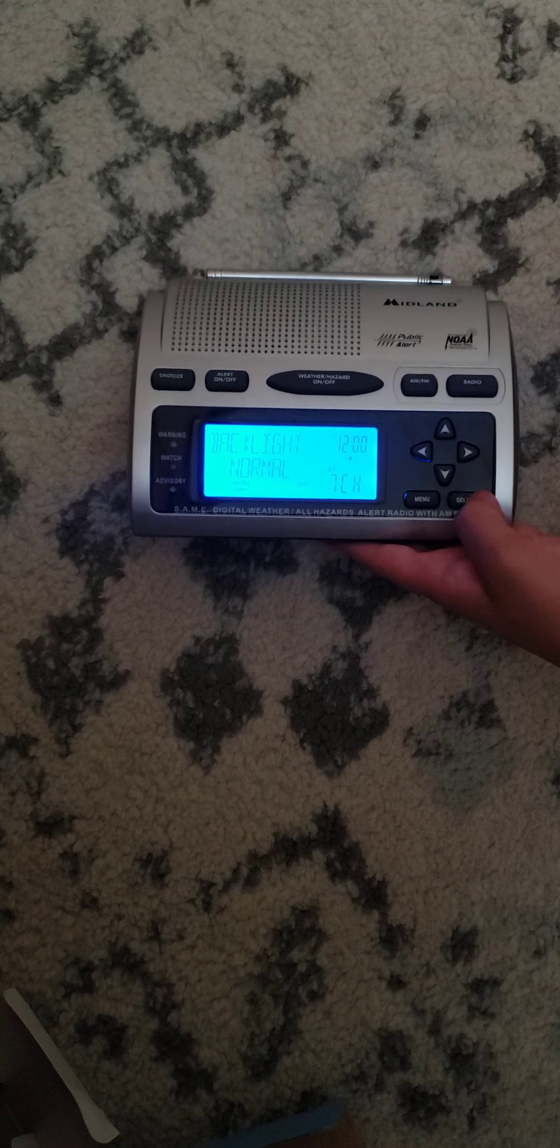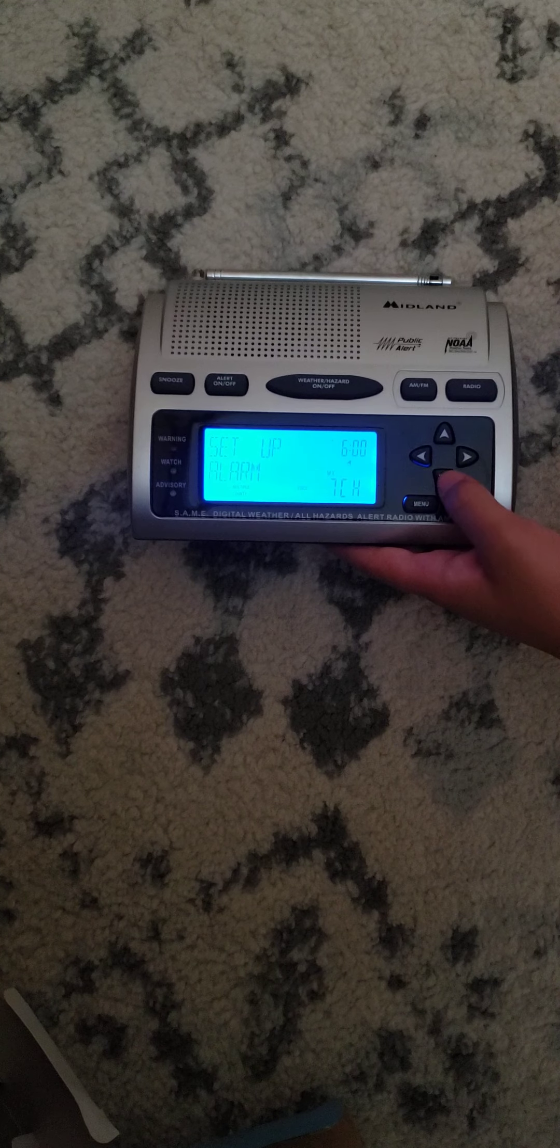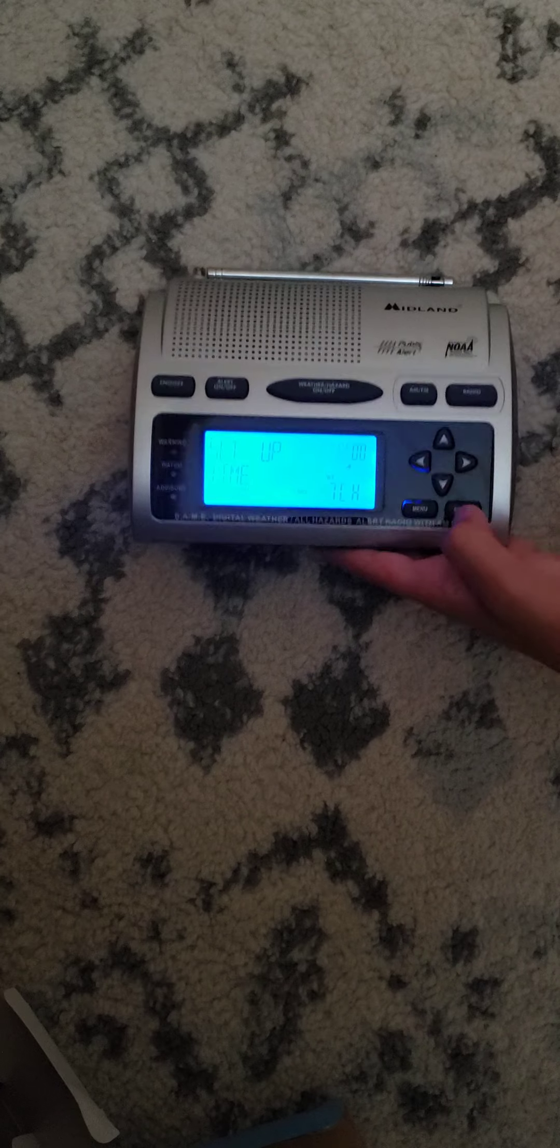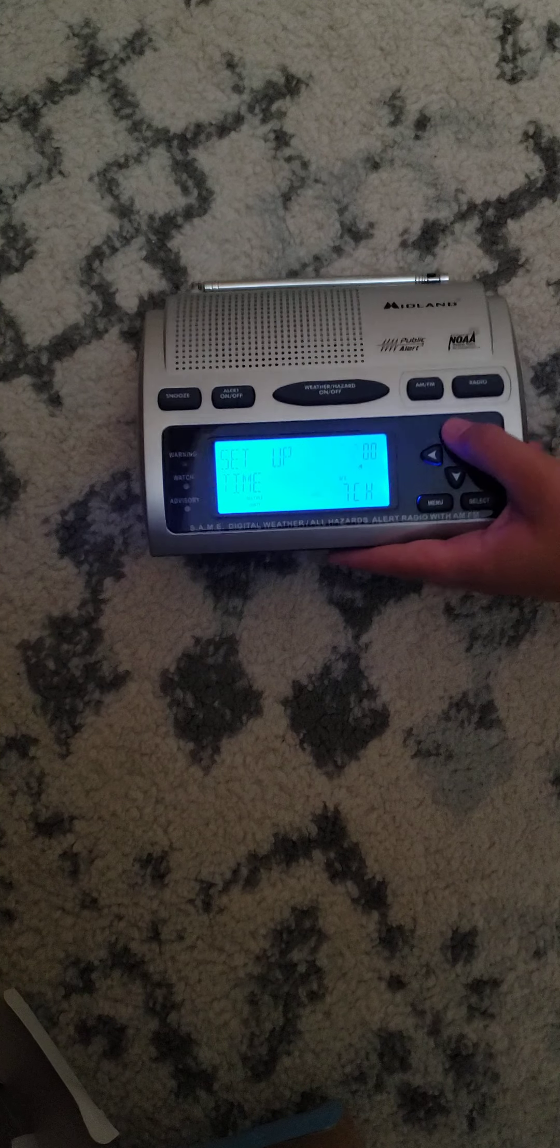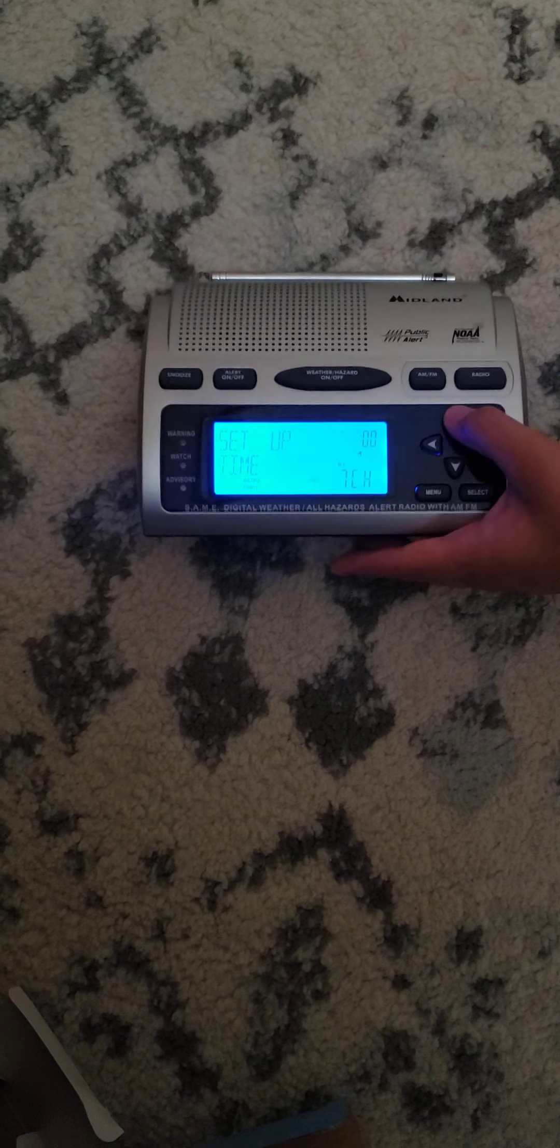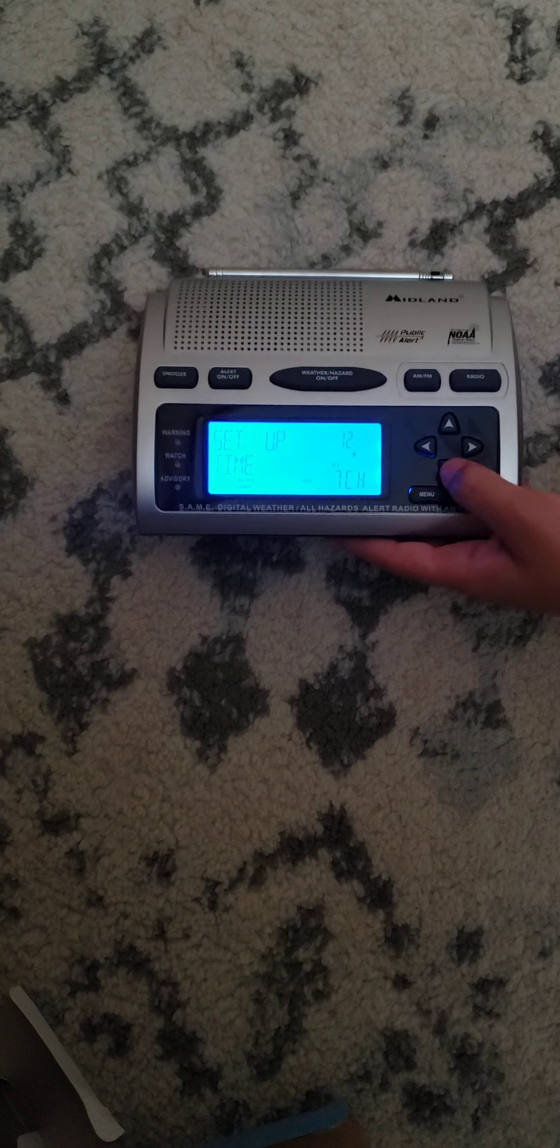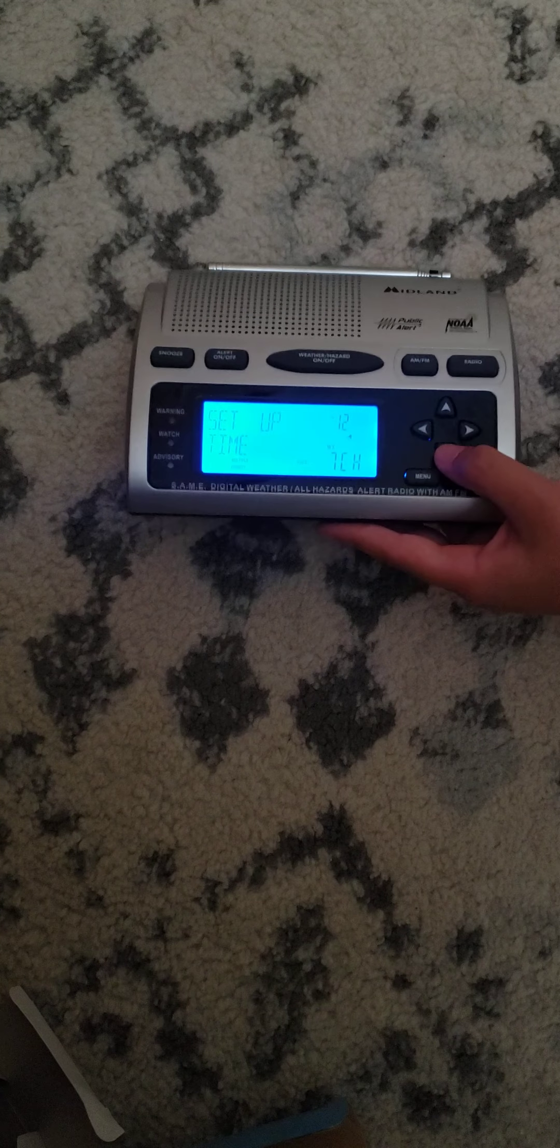Voice. Backlight normal. Set up alarm. Set up time. The current time is 12:43 PM. 12:43.